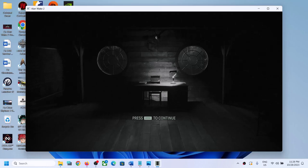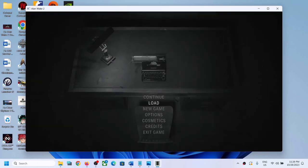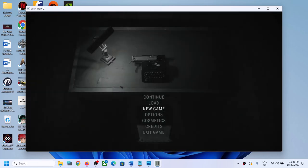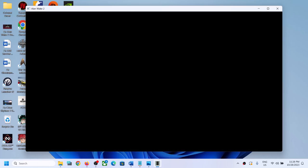Hello guys, welcome to my channel. Today in this video I'm going to show you how to fix when you are unable to load Alan Wake 2 on your Windows computer. So if the game is not loading at all, or if it is stuck on loading, please follow the steps shown in this video.